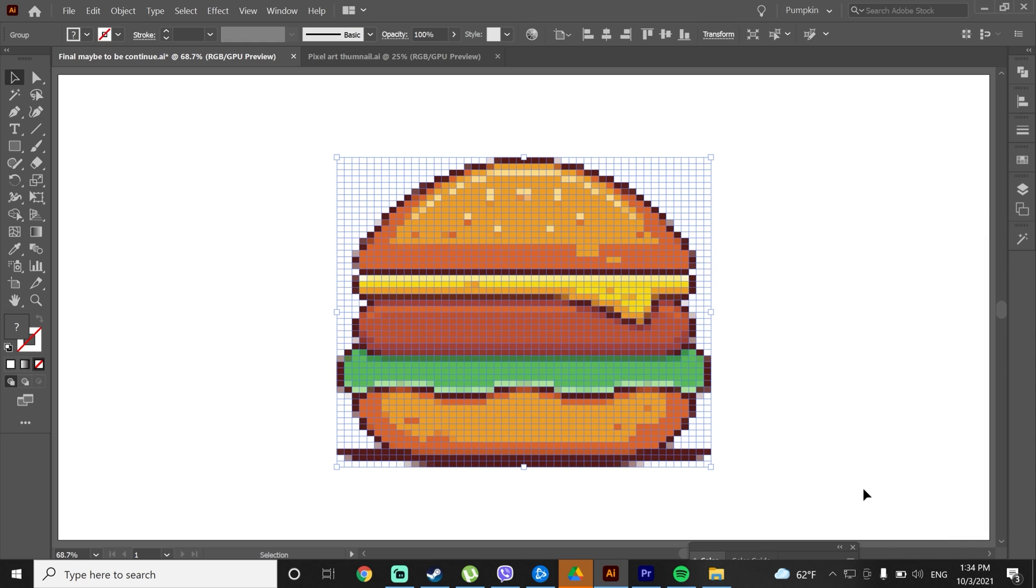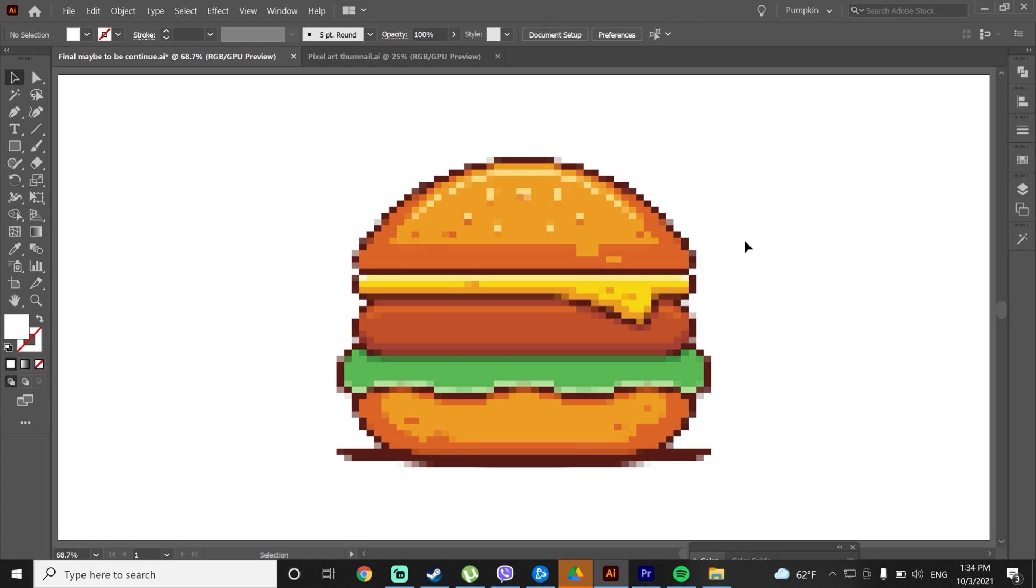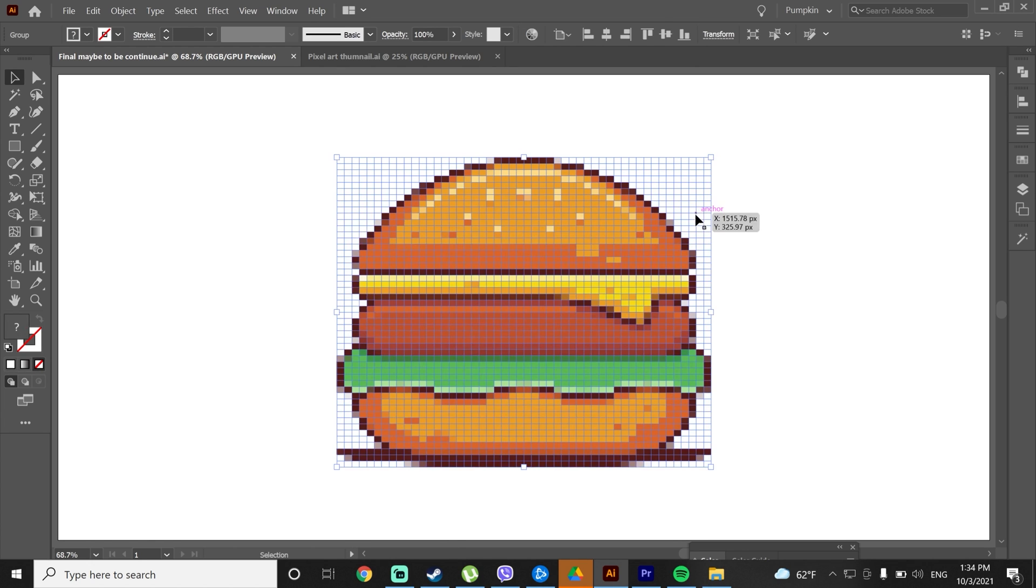And voila, we have that pixel vector effect. We are now done here, we got one more step. If you notice there is a white pixel background around the illustration.